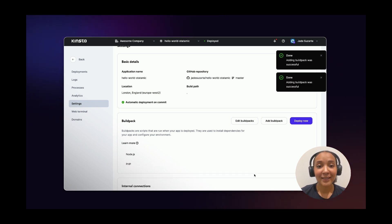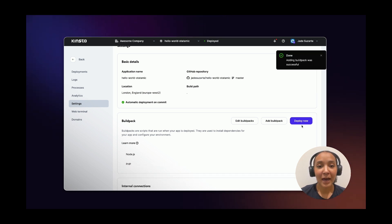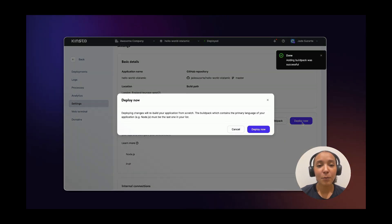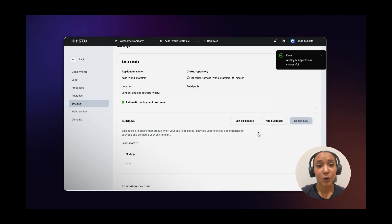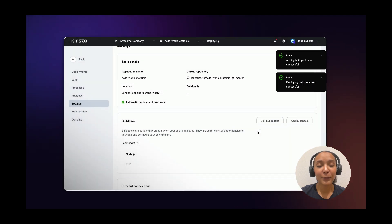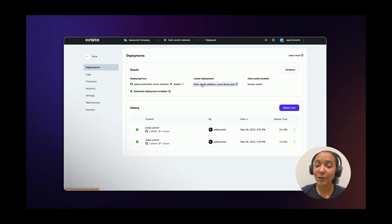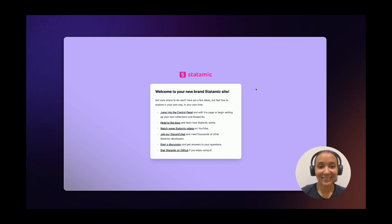Once you're done, click on Deploy Now and wait a few moments while Kinsta works on your deployment. And now you have your StataMIC app. Enjoy! Bye!